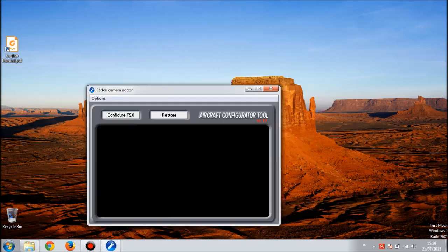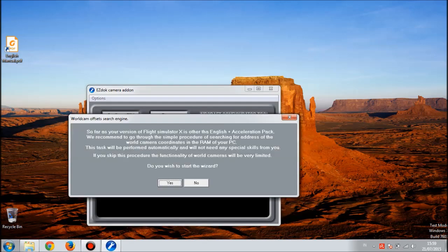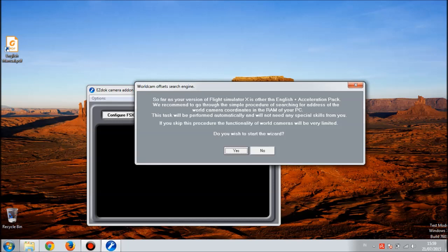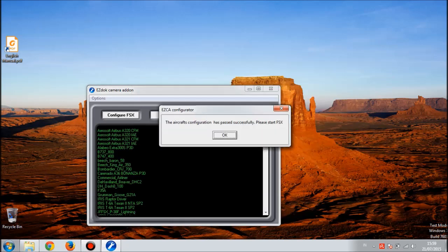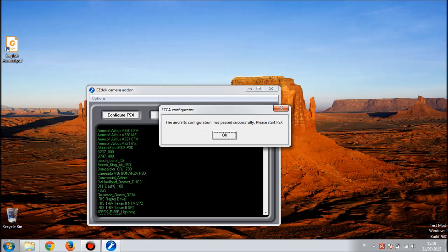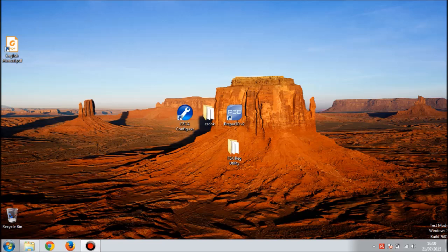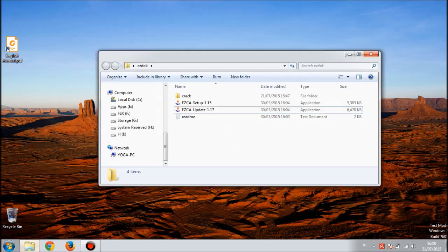Double click on it and configure. This warning is going to pop up about the board offsets search engine. I don't know how to work this out, so just hit no. The EZdok camera add-on is configuring the camera for P3D. Hit okay. Now you're done with the EZdok installation.